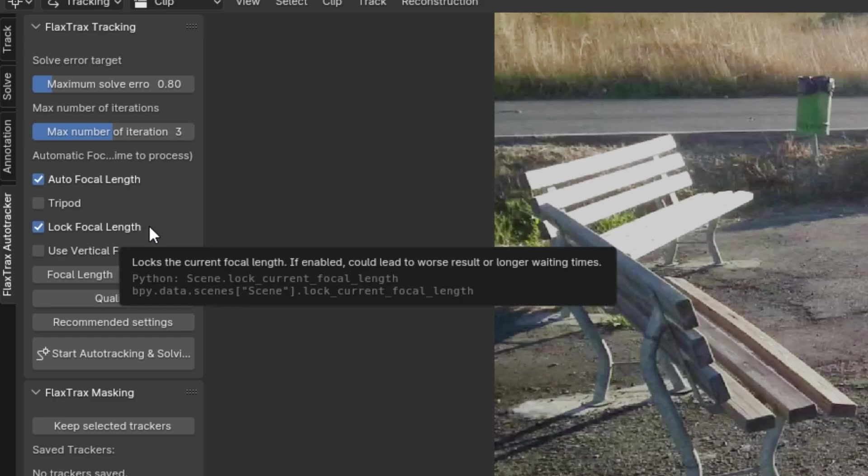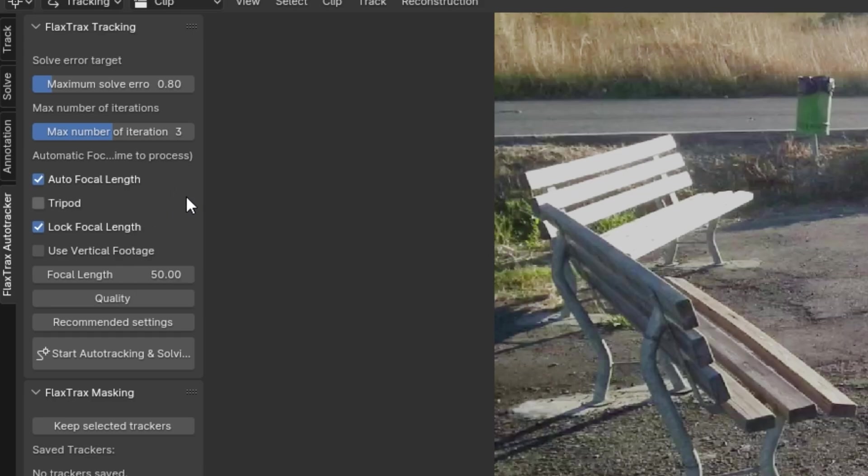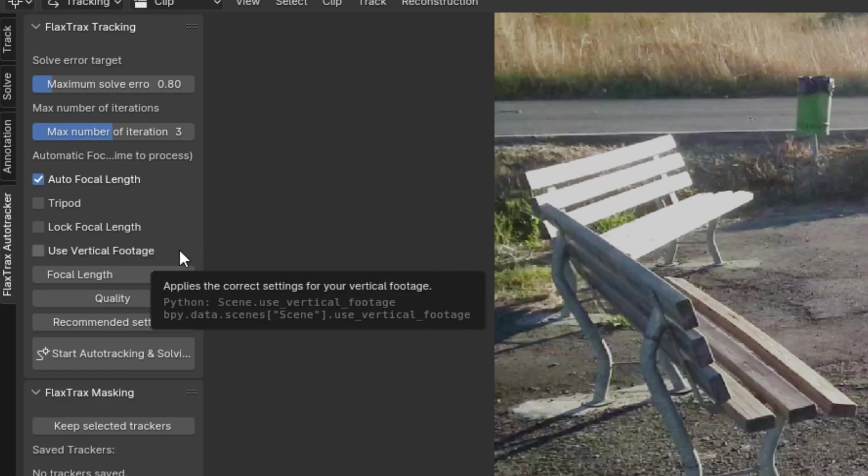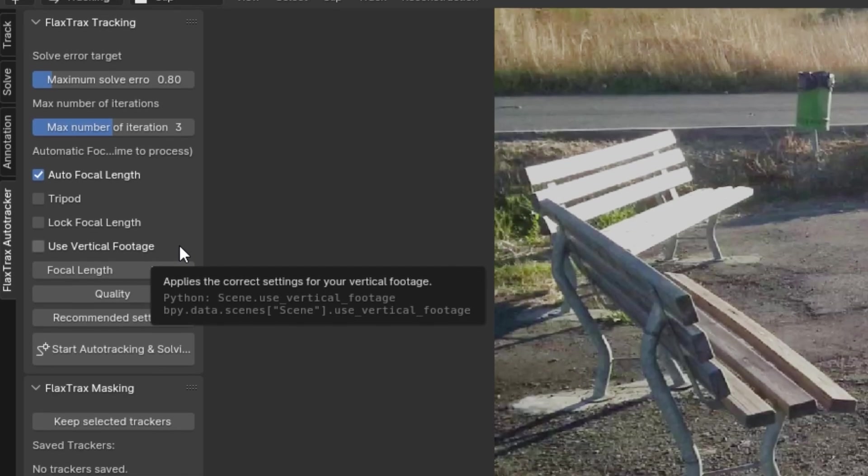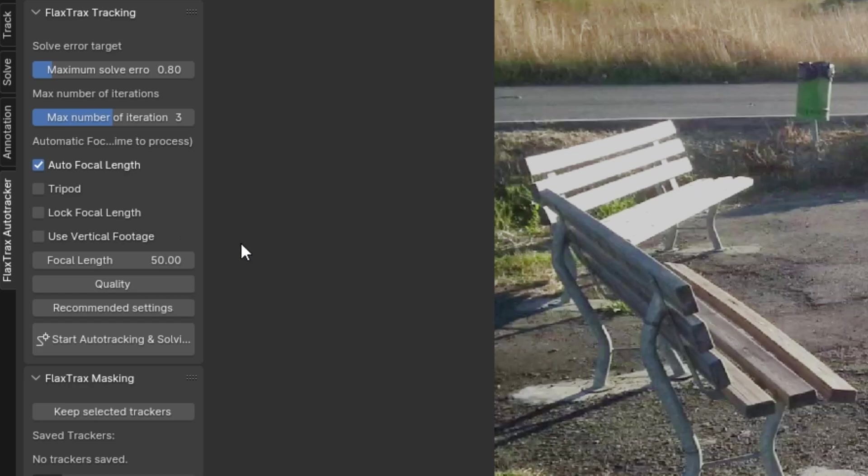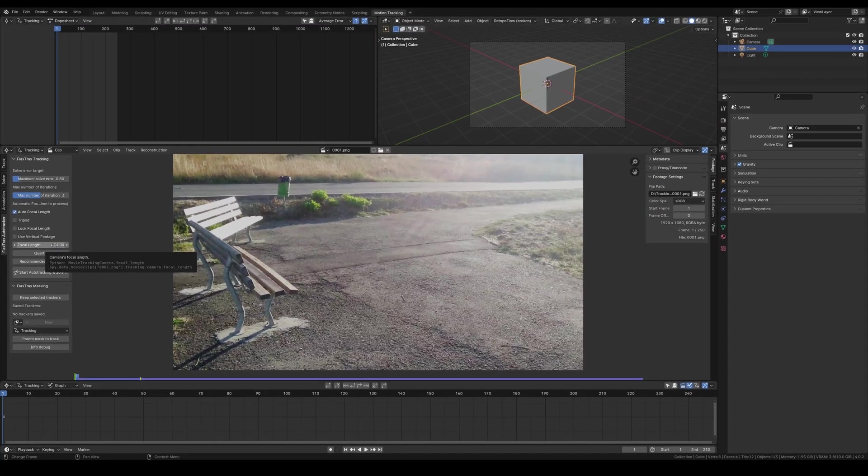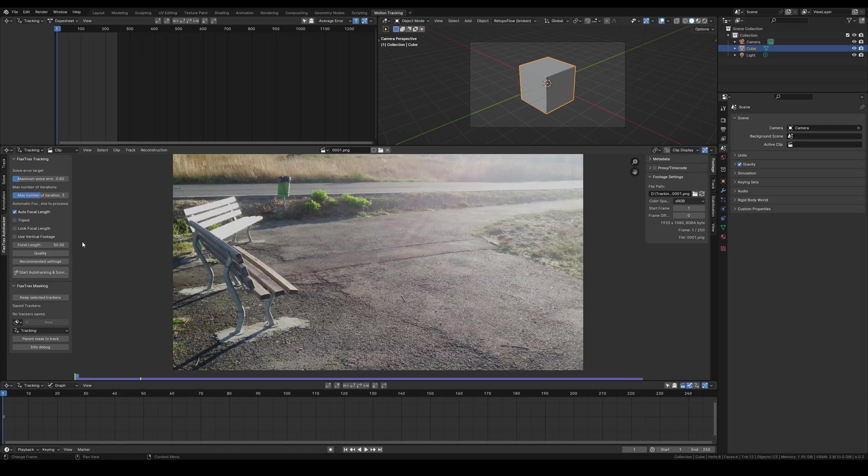Moving to the last option, Use Vertical Footage. If activated, it informs the add-on that the footage is vertical, improving track setup later on. You can usually enter the focal length, but if you leave the Lock Focal Length feature disabled and have a focal length of 50mm, you're only suggesting that the footage might have been captured at 50mm, though the add-on will still vary the focal length to find the best setting. It's advisable to lock the focal length if you're certain of it.